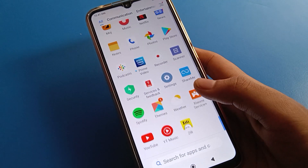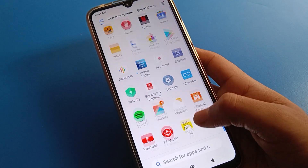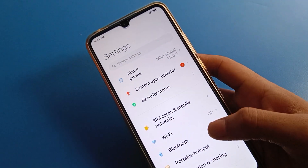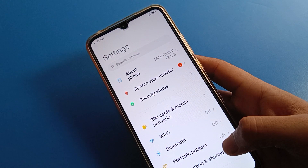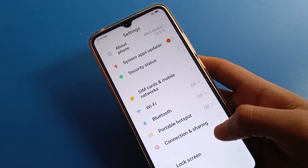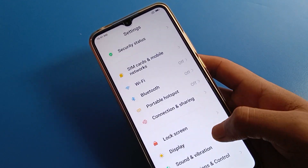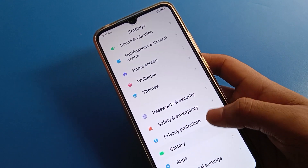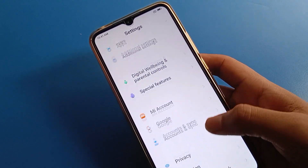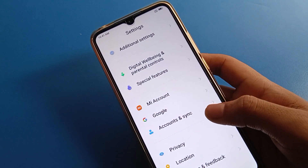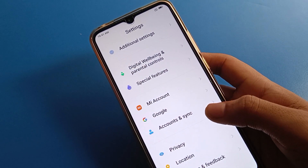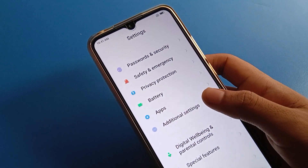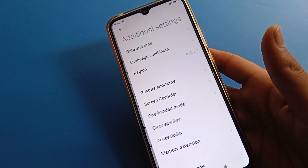Open your Redmi mobile phone settings. After opening phone settings, you can see this type of interface on your device. You can solve the screen rotate problem using three methods, and I will show you one by one. First, open your phone's Additional Settings.